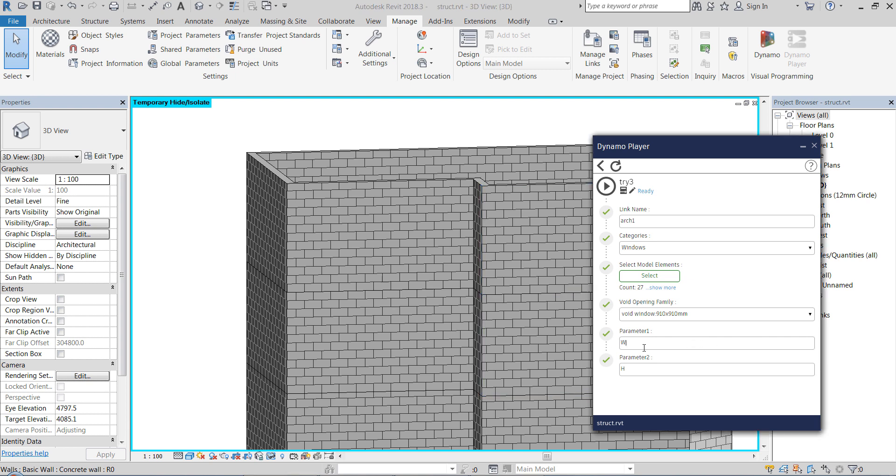And below that are the names of these parameters that I just showed you that we want to populate with the dimensions of the windows in the architectural model.